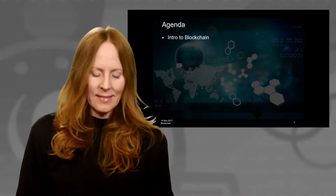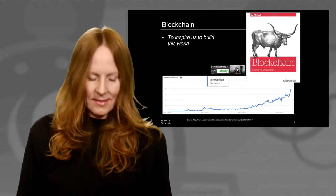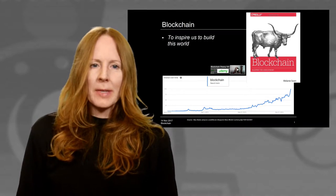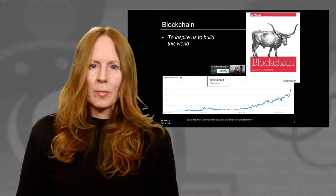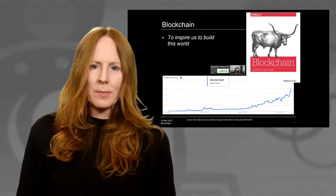Intro to Blockchain. I wrote a best-selling book called Blockchain Blueprint for a New Economy to inspire us to build this world.